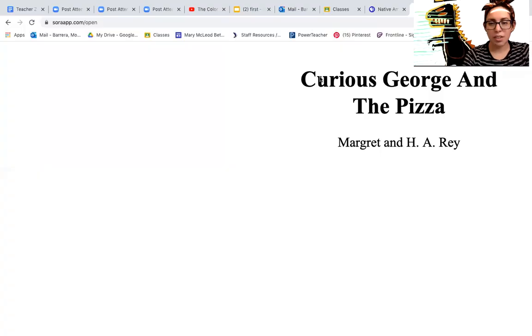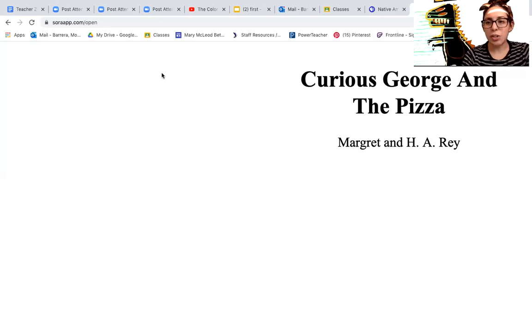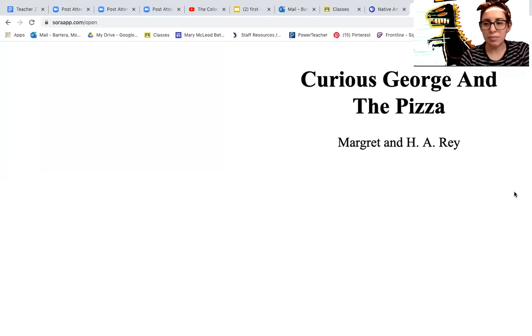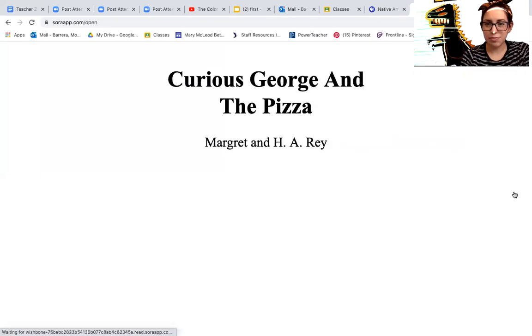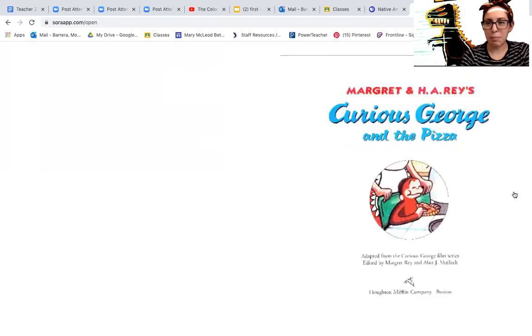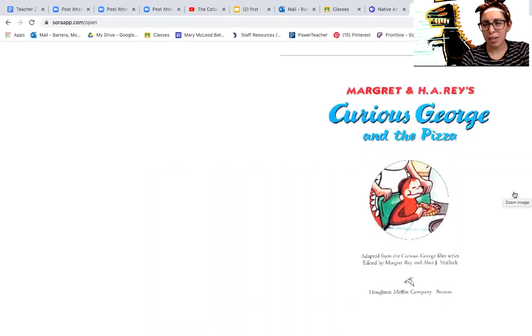We are going to draw a pizza. Before we get started, let's read a story together. We are going to read Curious George and the Pizza by Margaret and H.A. Reyes.